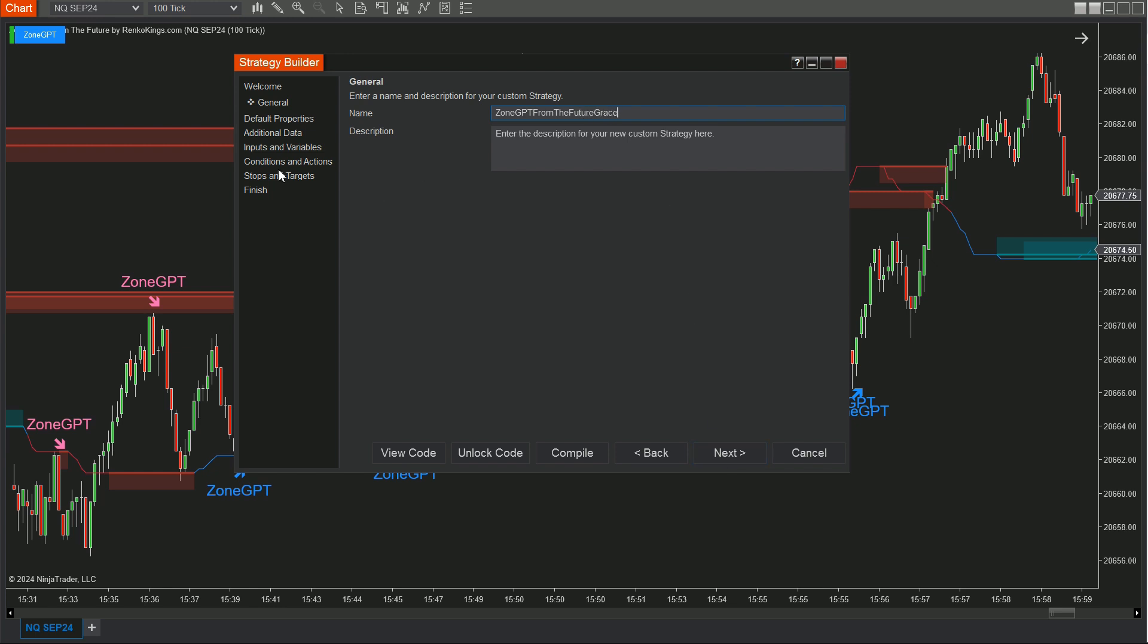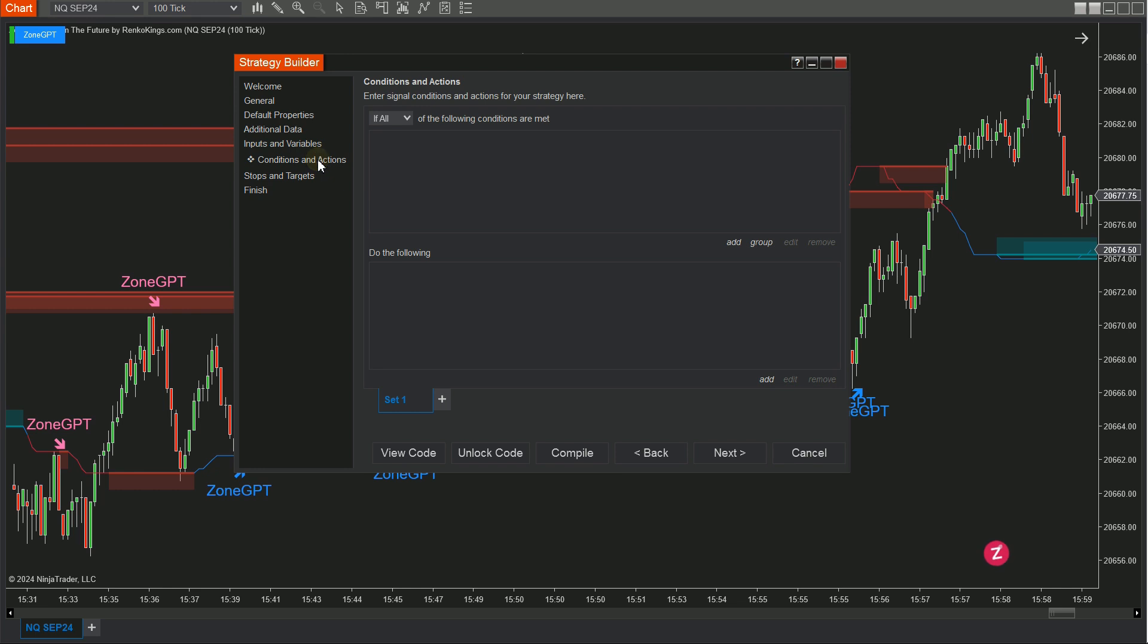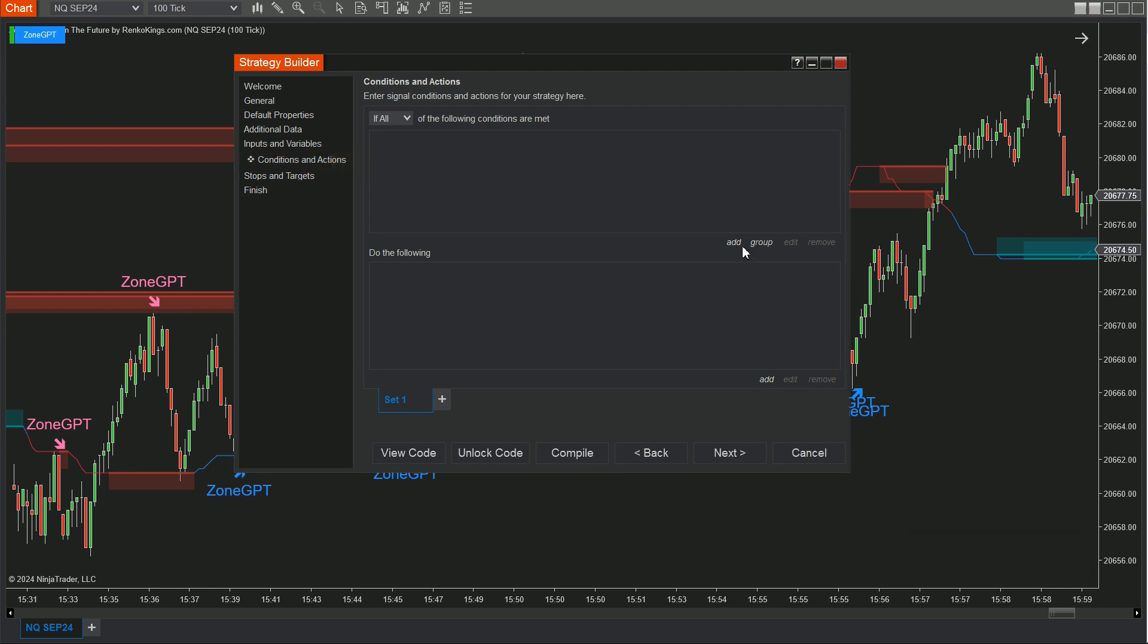Step 3: Go to the Conditions and Actions section. We'll create two sets: Set 1 for Buy Conditions and Set 2 for Sell Conditions.